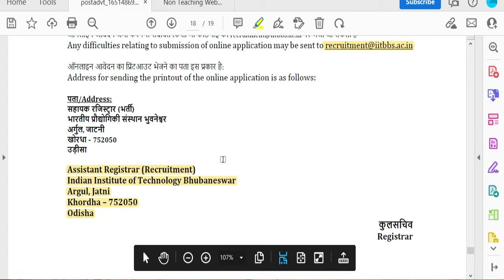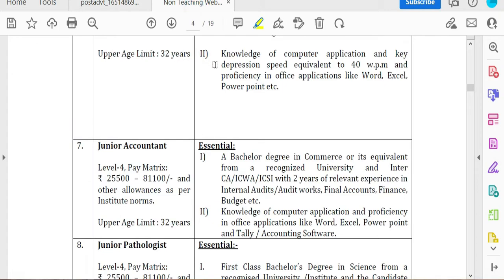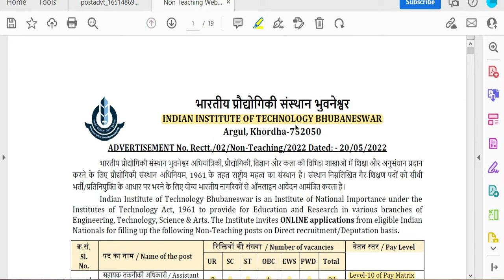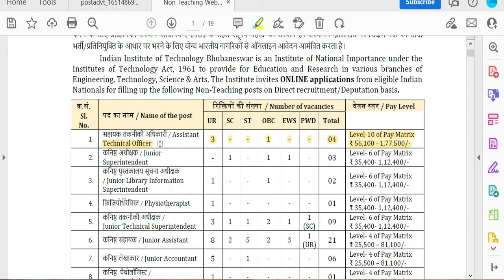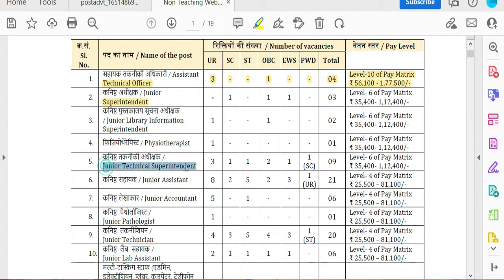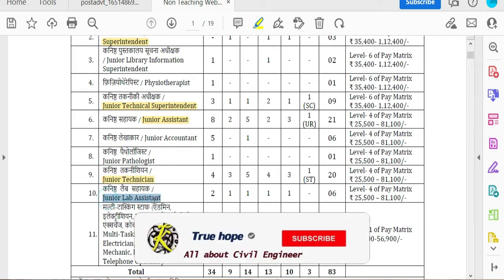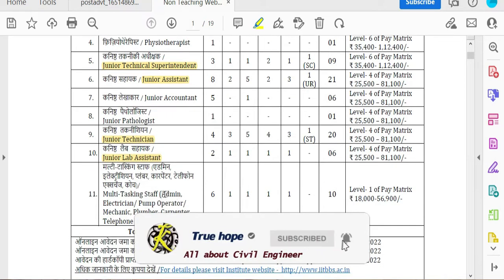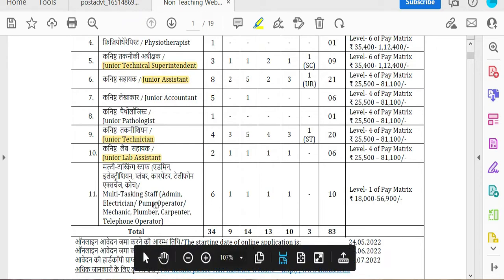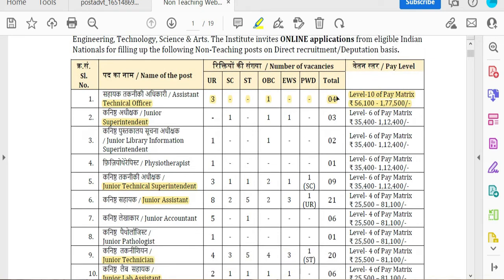The second advertisement includes Civil, Computer Science, Civil Engineer, Civil Specialist, Junior Specialist, Security Engineer, Technical Officers, Superintendent Officers, Junior Library Information, Physiotherapists, Junior Technicians, Junior Resident, Junior Accountant, Junior Lab Technicians, Multi-tasking Trade Workers, Electrician, Plumber, Pump Operator, and Mechanic Carpenters.